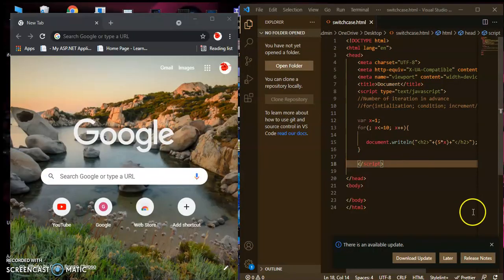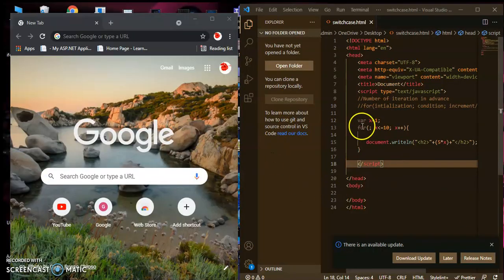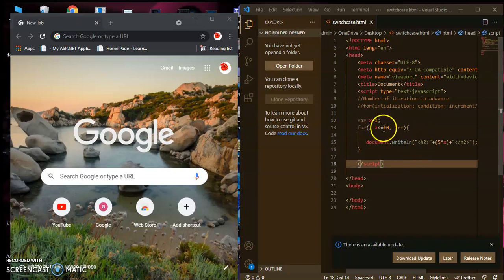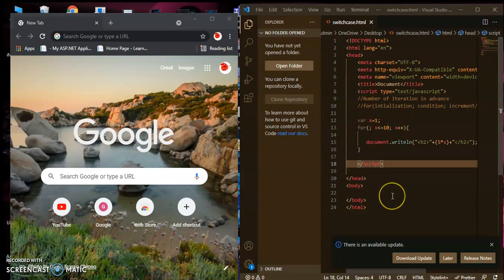We have seen in the last lecture how to use the for loop, and inside the for loop we need the initialization, the condition, and the increment or decrement value. Today we will see what is the difference between while loop and for loop.